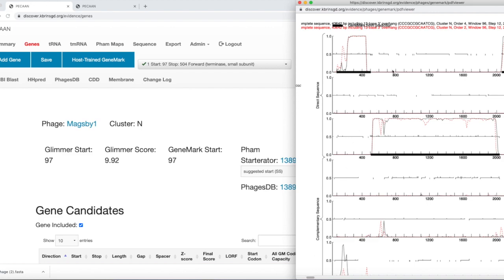There are several plots here that I need to explain. There are two programs that are used to predict where the starts and stops of genes are in PECON and other programs. These are called Glimmer and GeneMark. You can see in the genes that there is a Glimmer start predicted for this particular gene at 97, and GeneMark also predicts it at 97. These don't always agree with each other, so we put both of them on there.